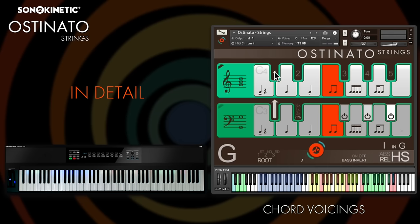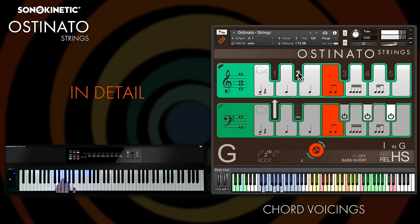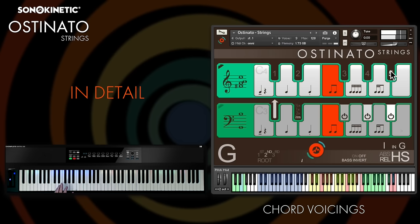There are five available chord voicings shown on the virtual keyboard: one, two, three, four, and five — which is a more tense voicing with extensions. Like everything else, these can be switched on the fly as you play using key switches on the black keys in the C4 octave. See how the notes in the interface change as I play.